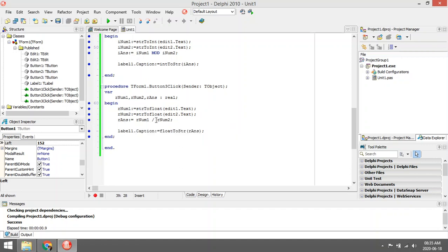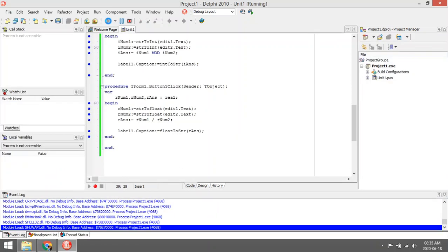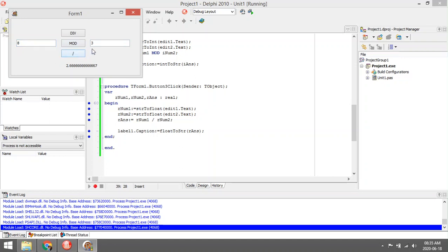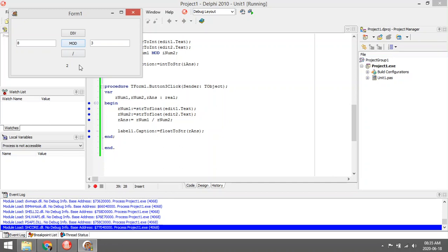So rnum divided by rnum2 will give us back a real variable with decimal values. It all depends—if you are working with integers, then you use div. If you're working with reals, you will use the slash. If you only want to see the remainder, then you can use mod.